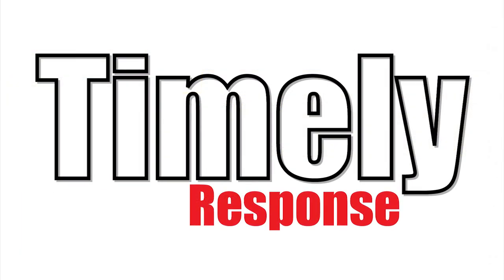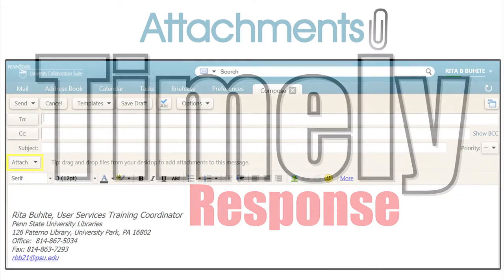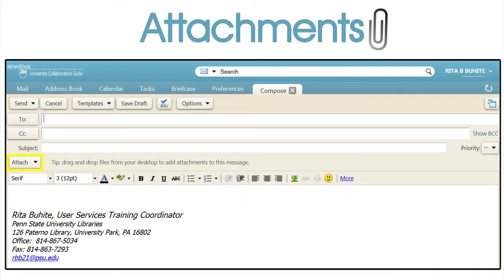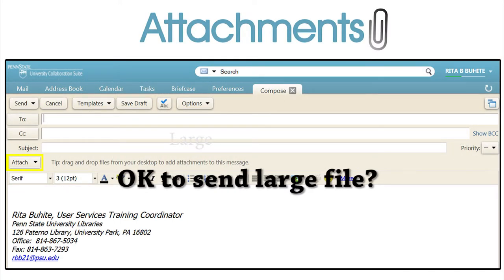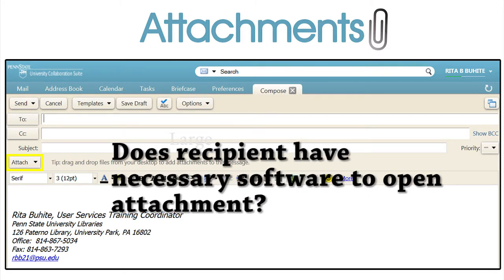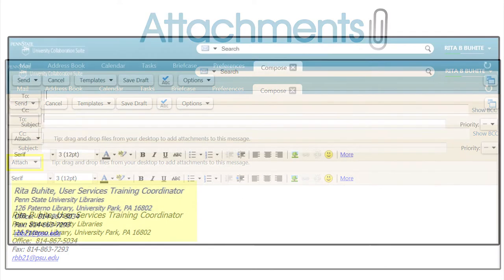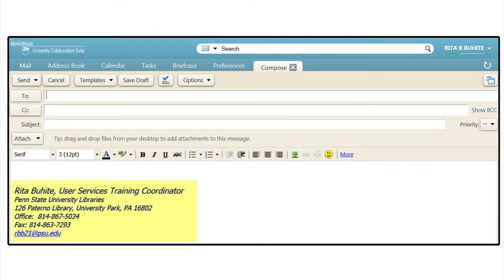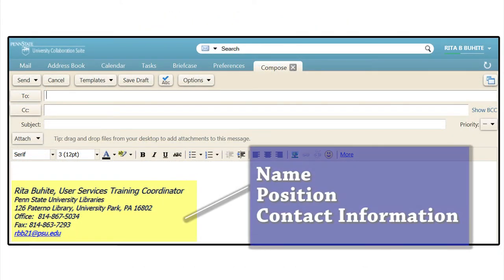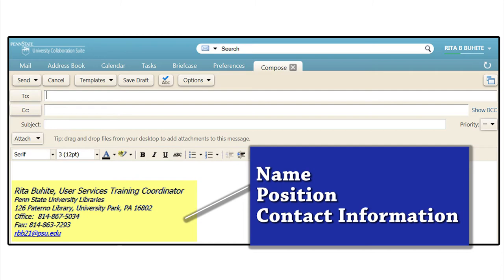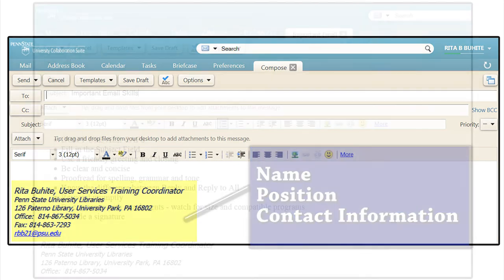Be timely with follow-up replies. When sending attachments, be courteous and ask if it is okay to send a large file. You also want to be sure that the recipient has the software necessary to open the attachment. In your email, you should include a signature line — your name, position, and contact information are valuable in an email.